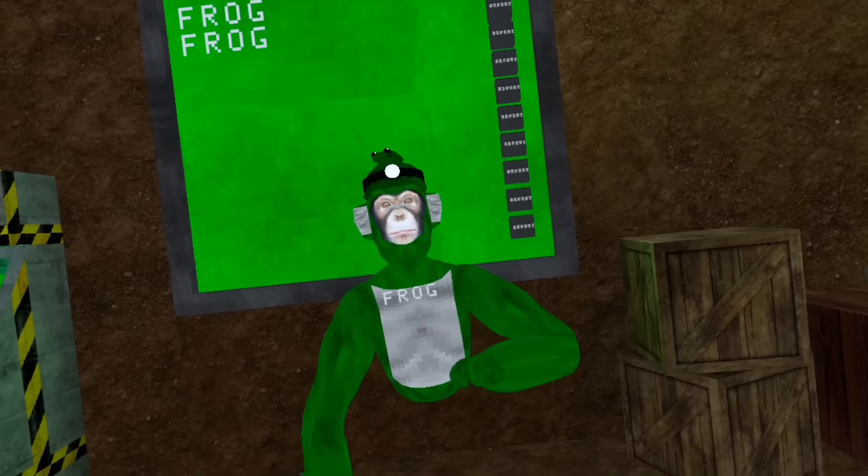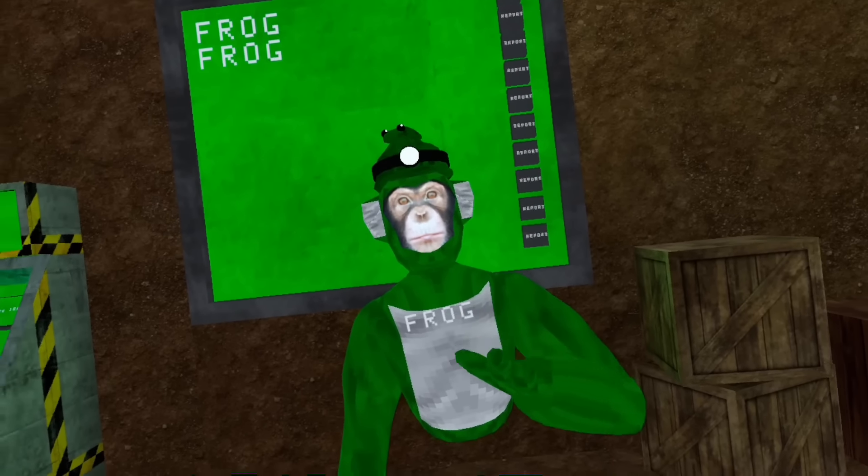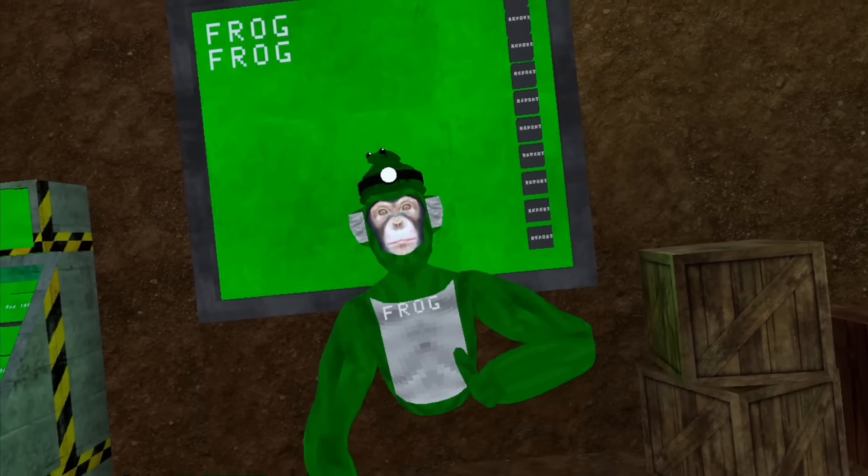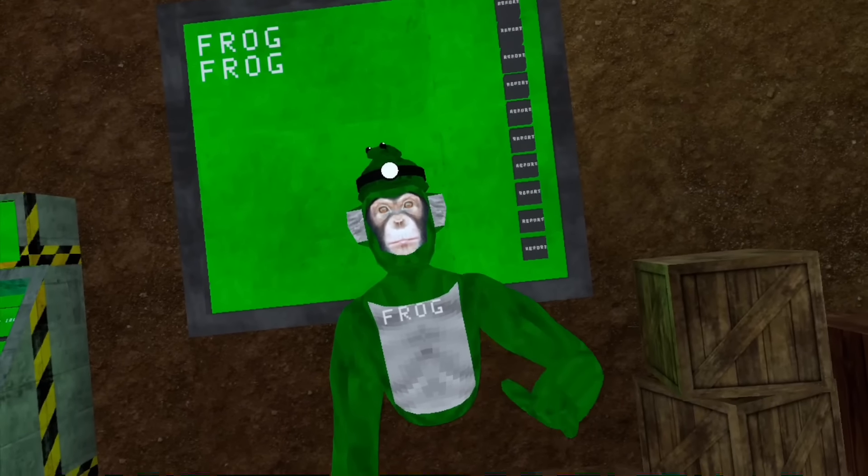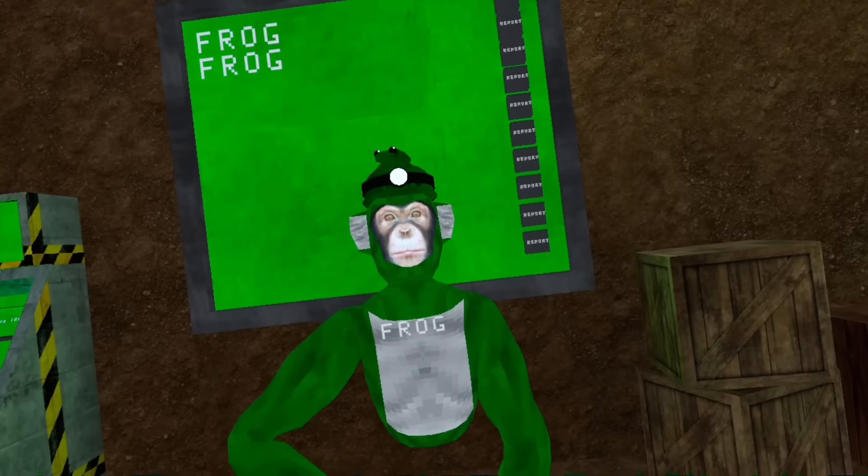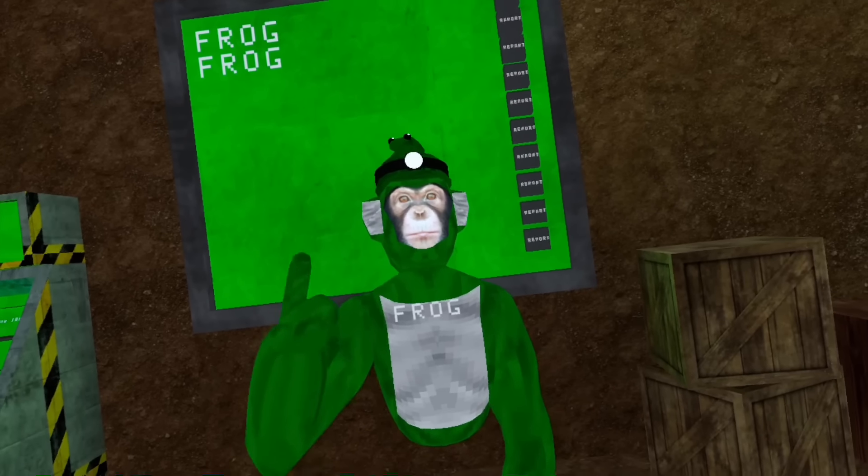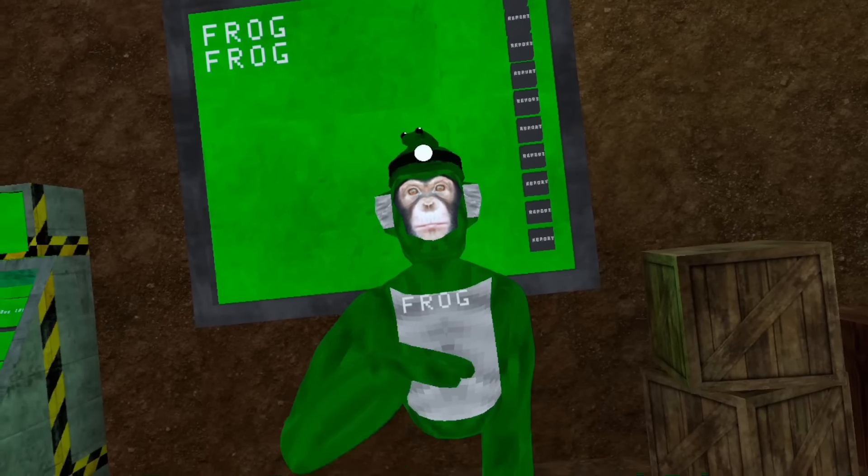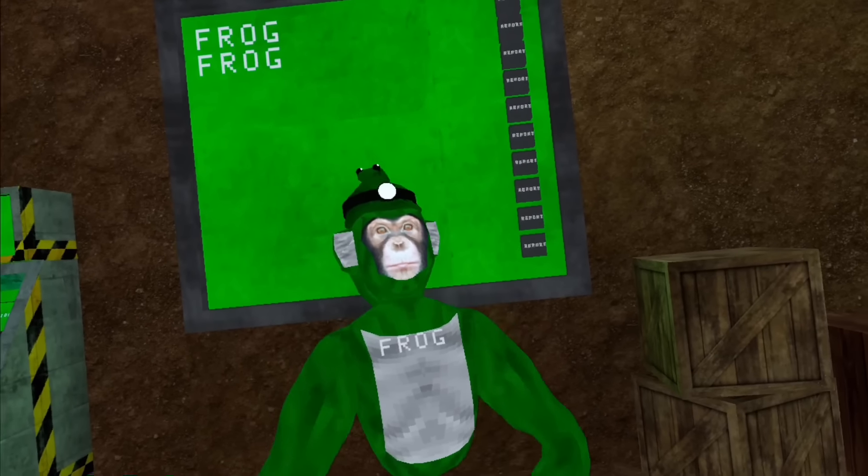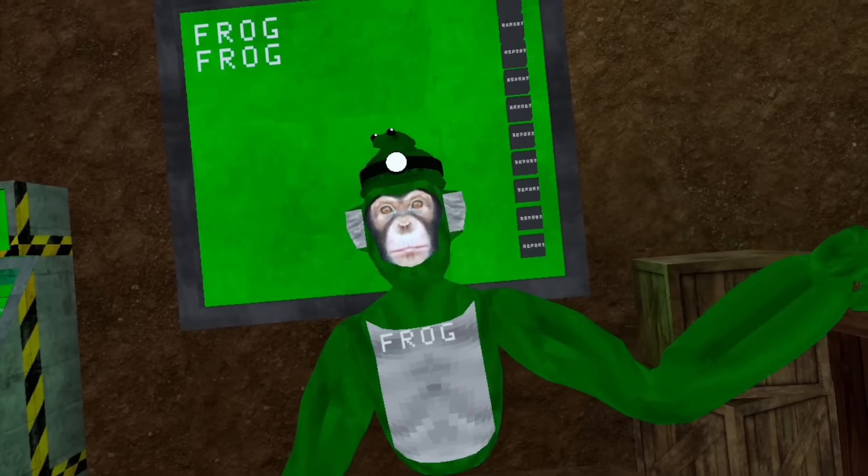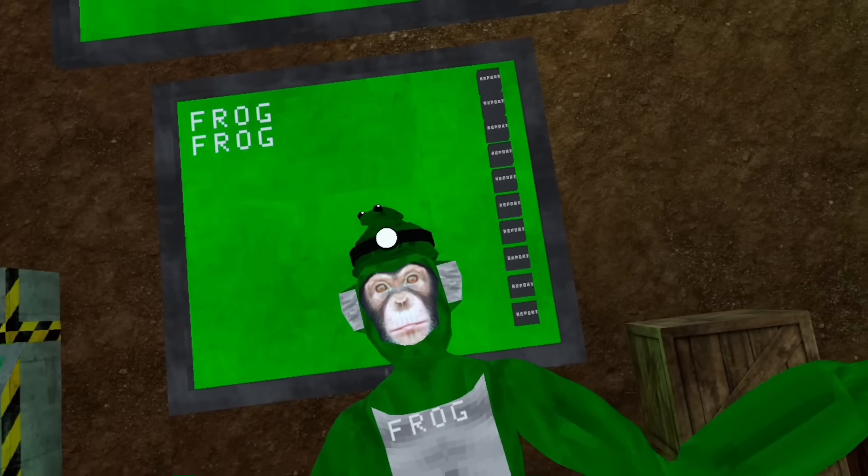So today we're going to be playing Big Scary, but we have to beat it on Dark Mode. What I mean by Dark Mode is I have to turn my contrast all the way up, and I also have to beat it on Gamer Mode.